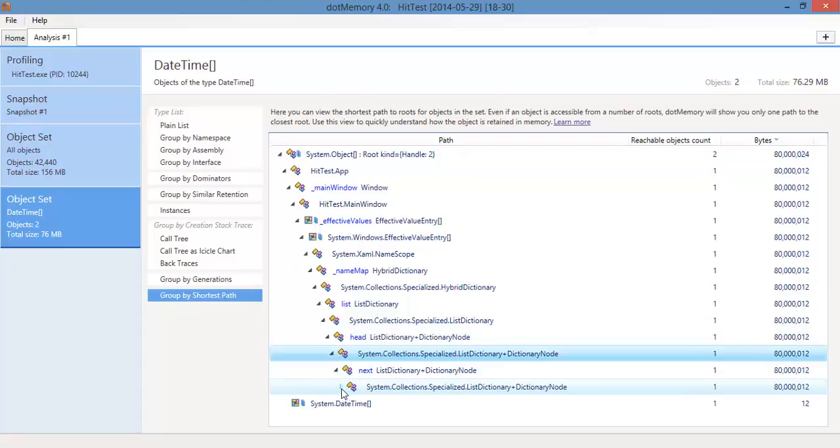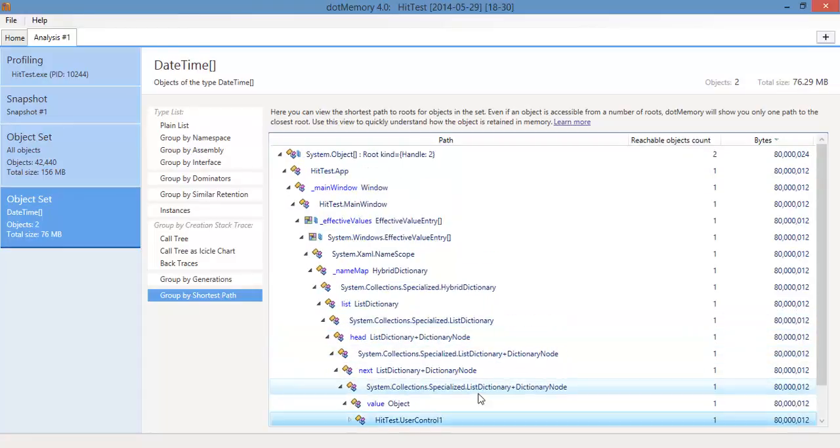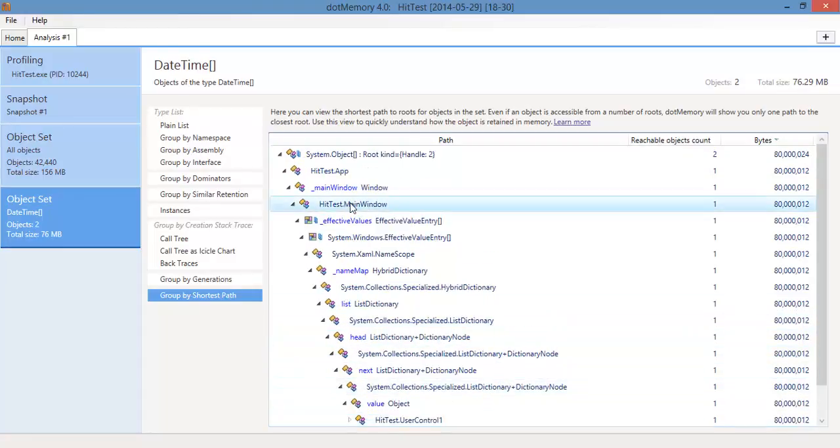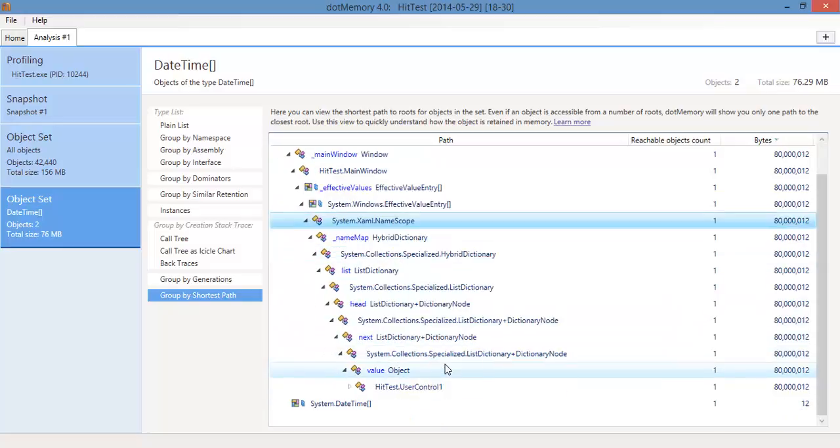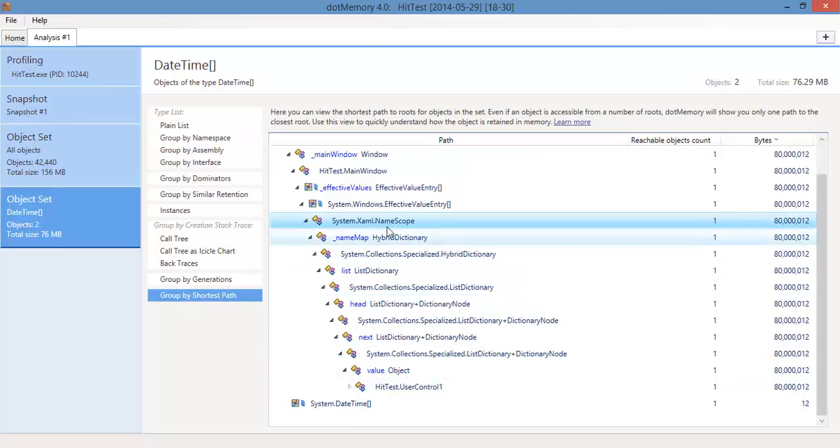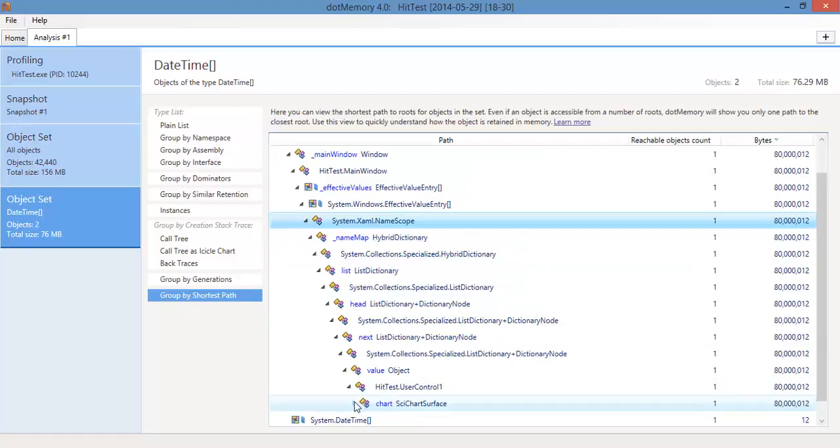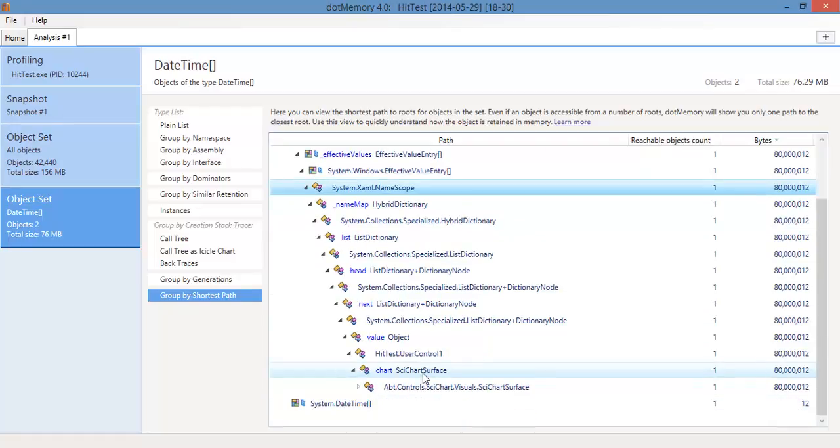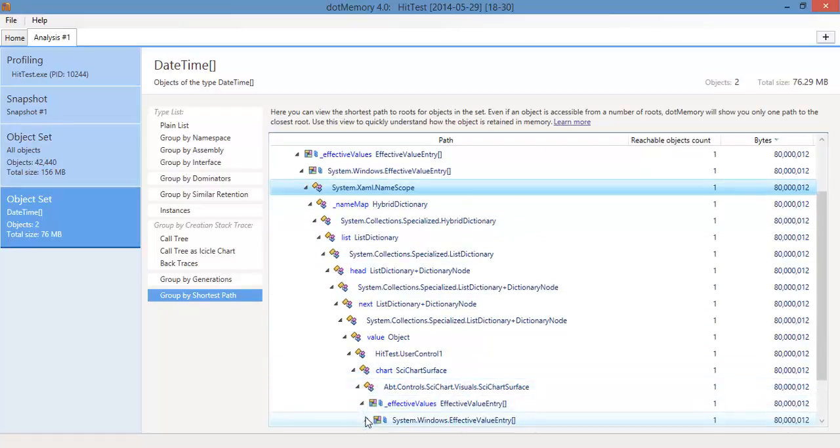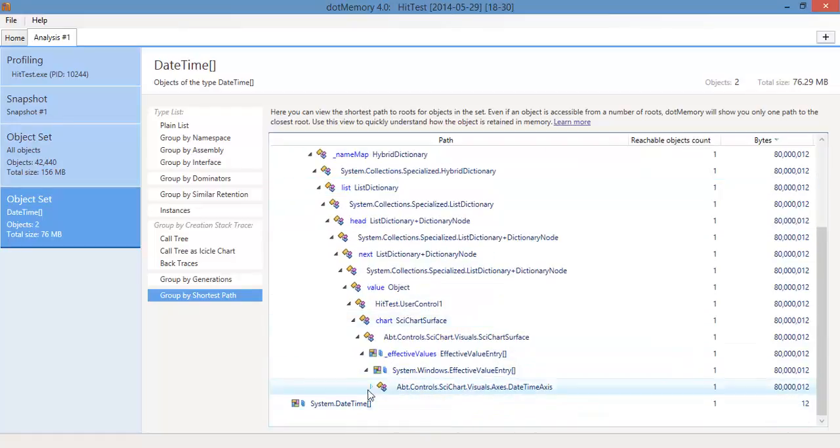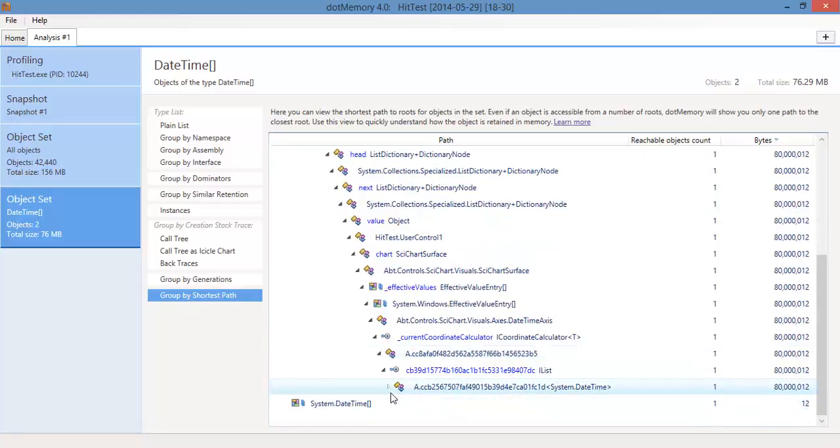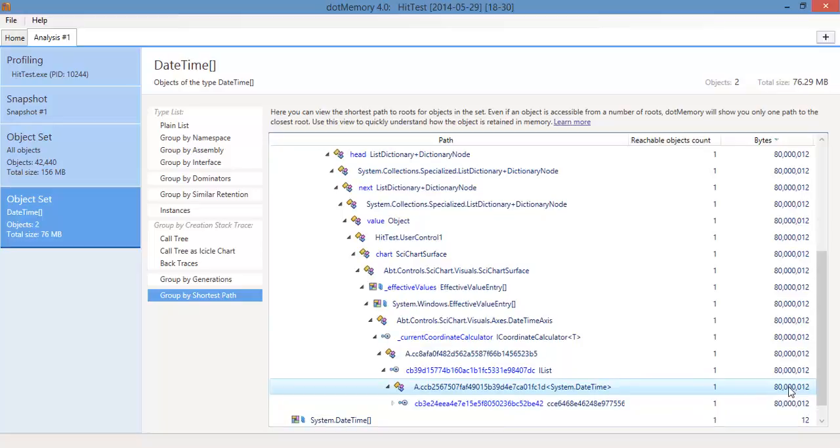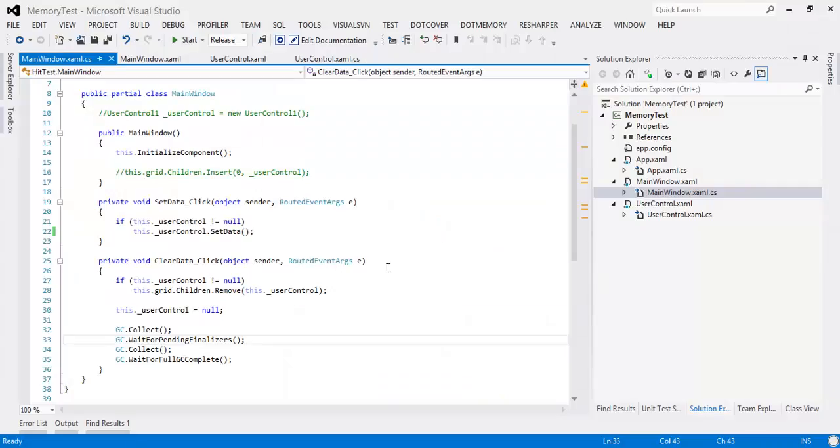And what we find is user control is still referenced by main window via system.xaml.namescope, and there's some dictionary here which is basically keying the user control by name in it. This is holding the SciChart surface and if you dig deeper this goes all the way down until we find our memory. Here we go, 80 megabytes of system.date times. So I thought to myself, system.xaml.namescope, what on earth is going on?